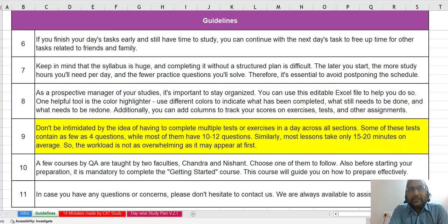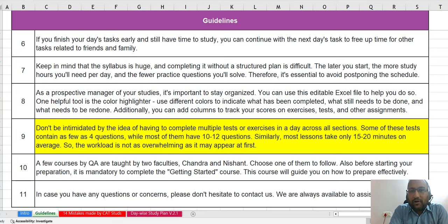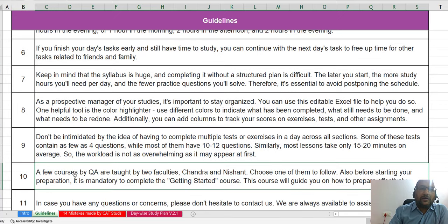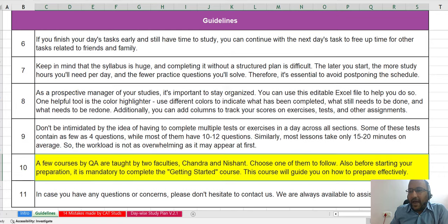Don't get afraid by looking at multiple lessons, tests, and exercises in a day. Most lessons range from 15 to 20 minutes, and most exercises have 10 to 12 questions each, with some having as few as 4 questions. The workload looks high but is not in actuality. There are a few QA courses taught by two faculties — Chandra and Nishant — and you need to choose only one to follow. Also, before you start your preparation, it is mandatory to complete the getting started course, which will guide you on how to prepare effectively for CAT 2024.